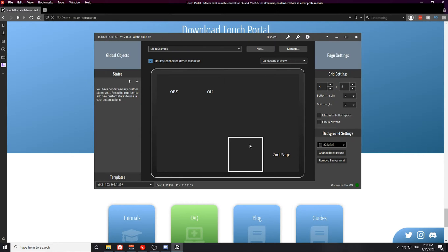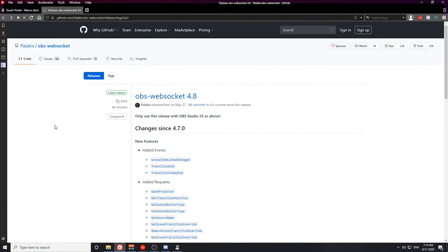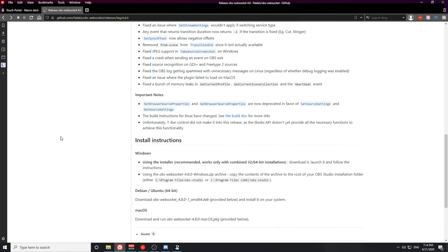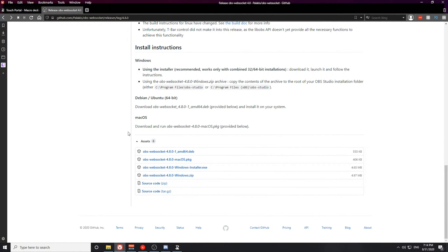In order to connect Touch Portal with OBS we need to download the WebSocket plugin for OBS. The WebSocket plugin link is in the description below — make sure you click that link and install that plugin. When you click the link it will bring you to a page where you simply need to scroll all the way down and install the OBS WebSocket plugin.